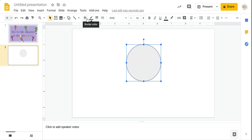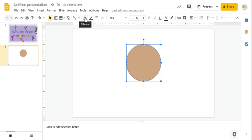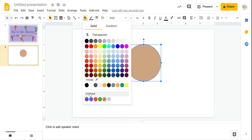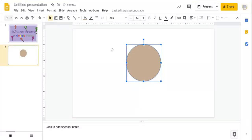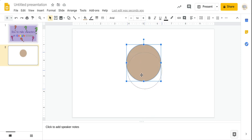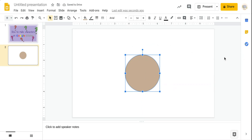Now if you don't like the color, you can go to fill color. This is a custom color I made myself. To show you how I made it, I went to custom and got all of this. I wanted a nice brownish, chocolatey color. These red lines show you exactly where the center is — when you see four lines, you're exactly in the center.